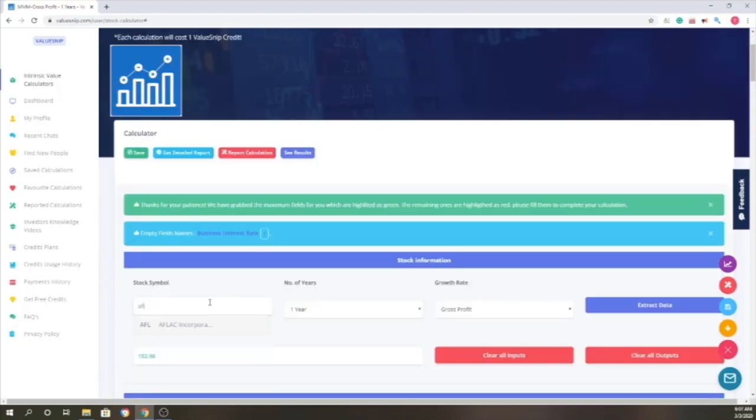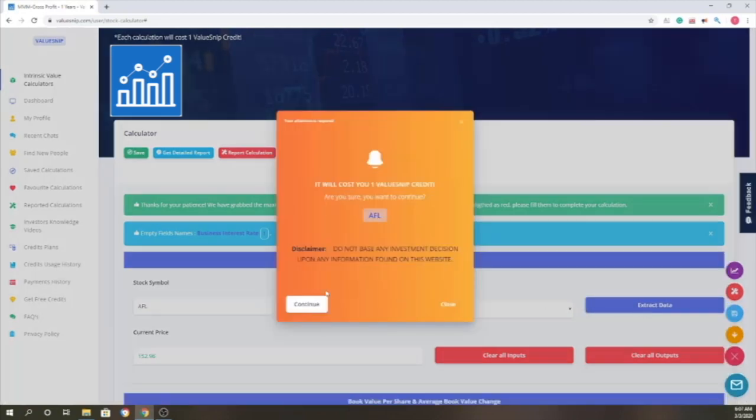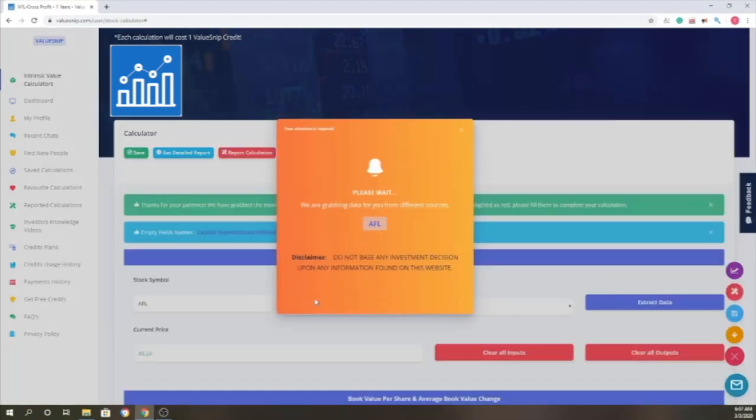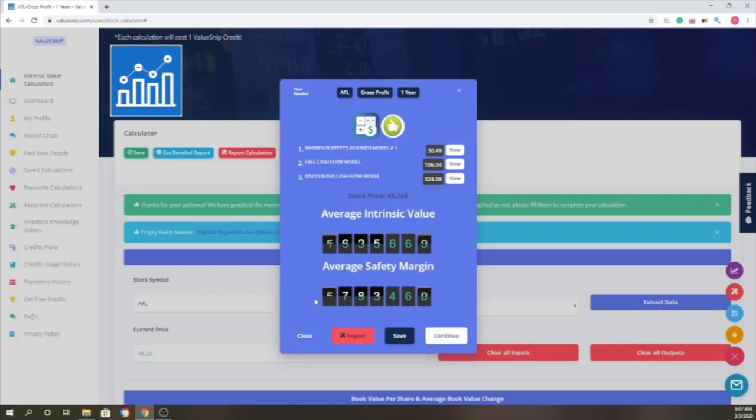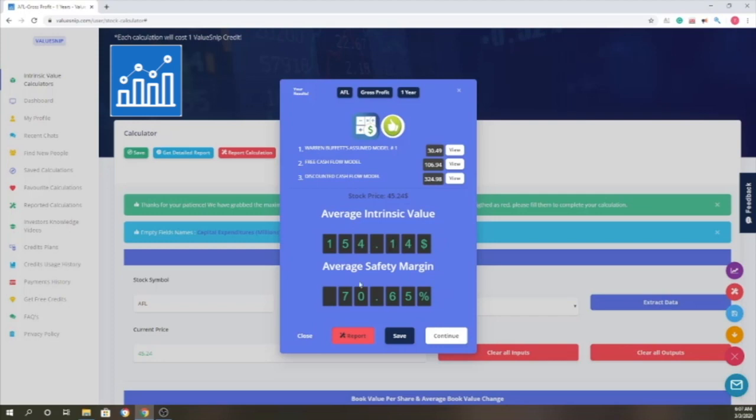We're going to do one more example. We're going to try AFL, extract and click continue. For this company, the average intrinsic value is $154.14, which gives us a safety margin of 70% compared to what the market is trading at.